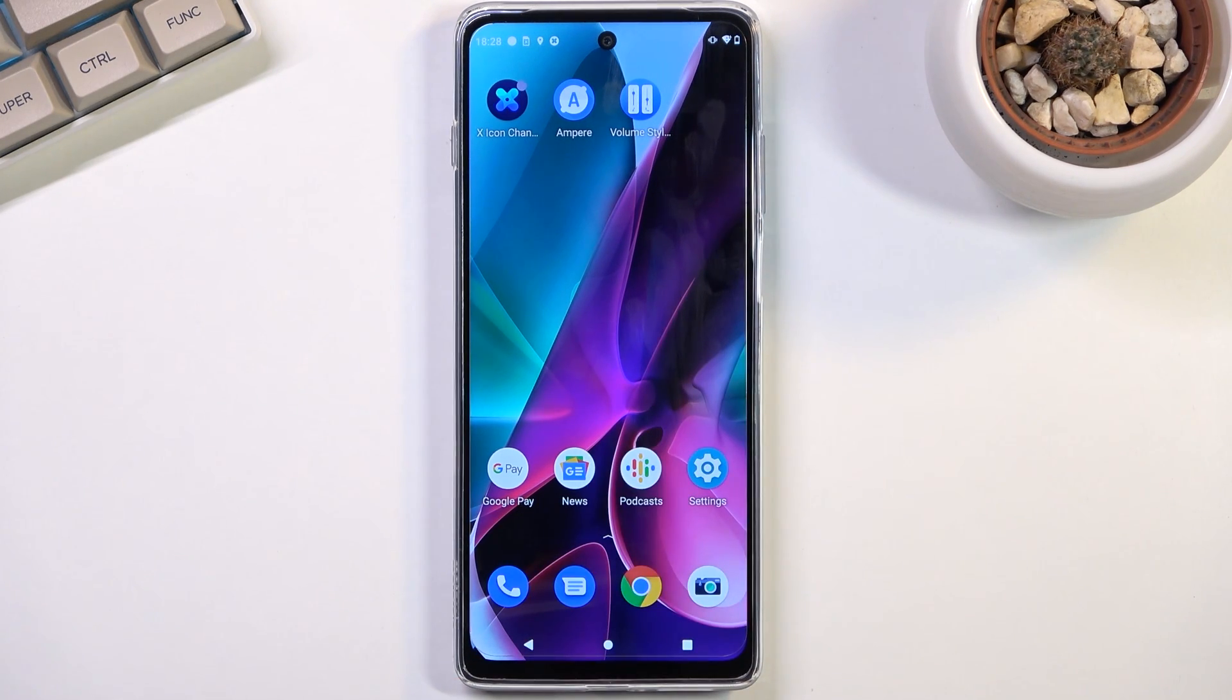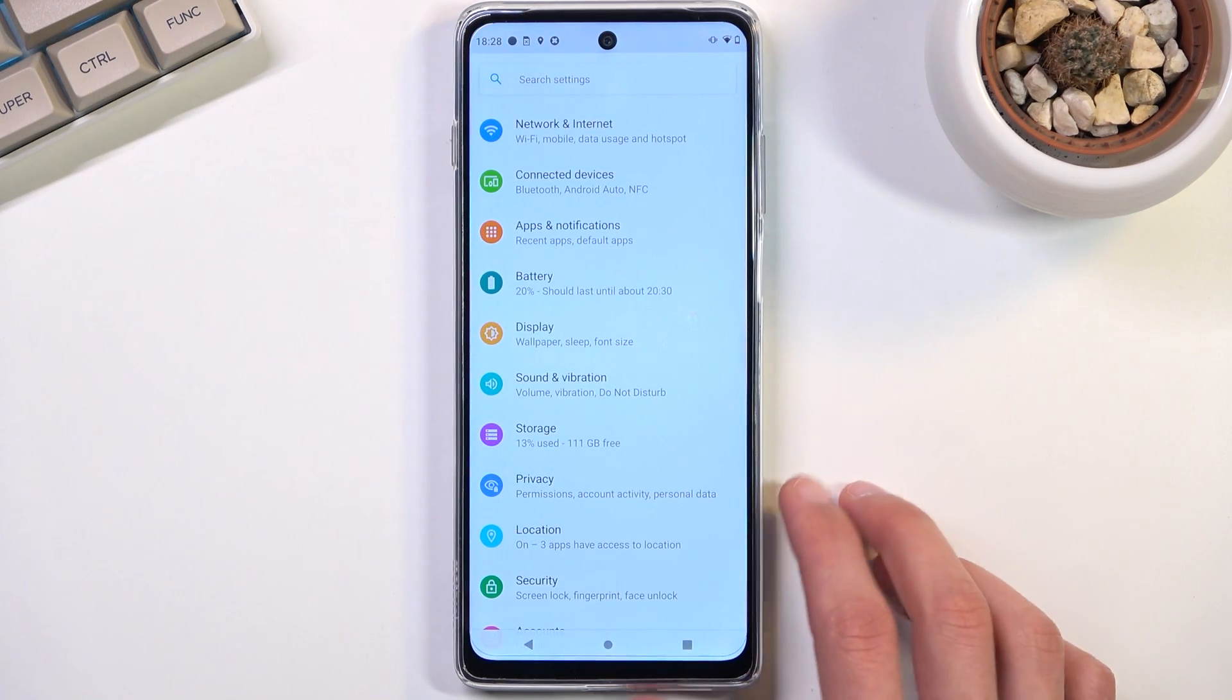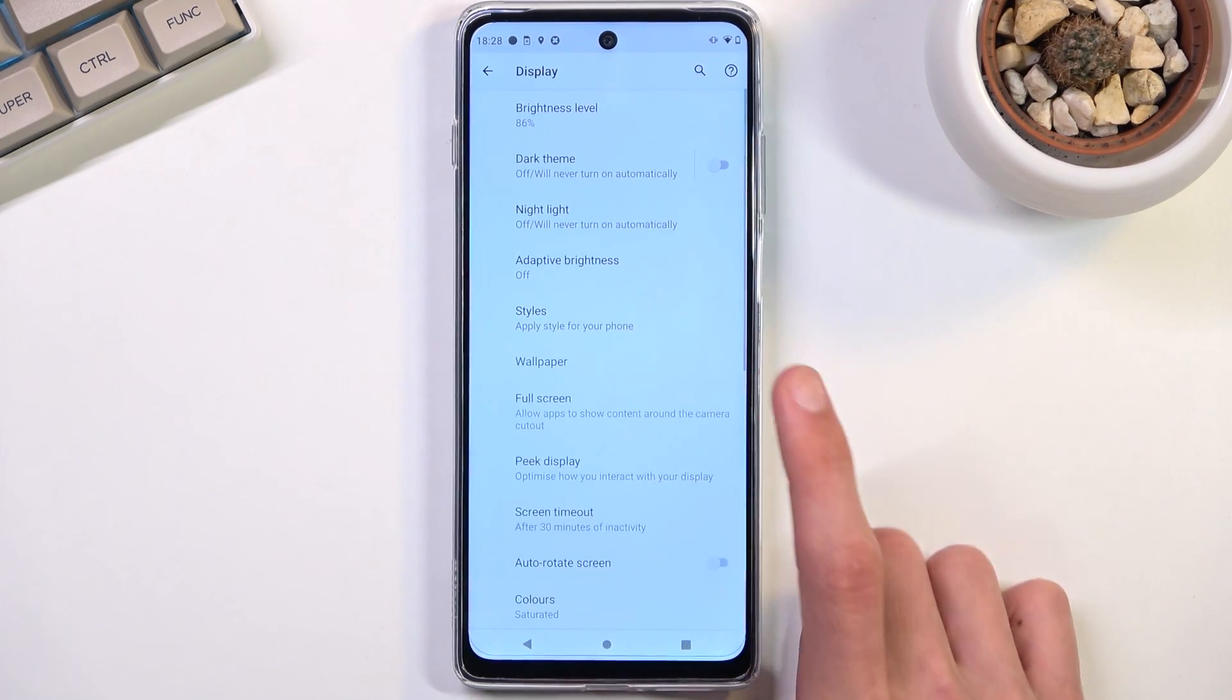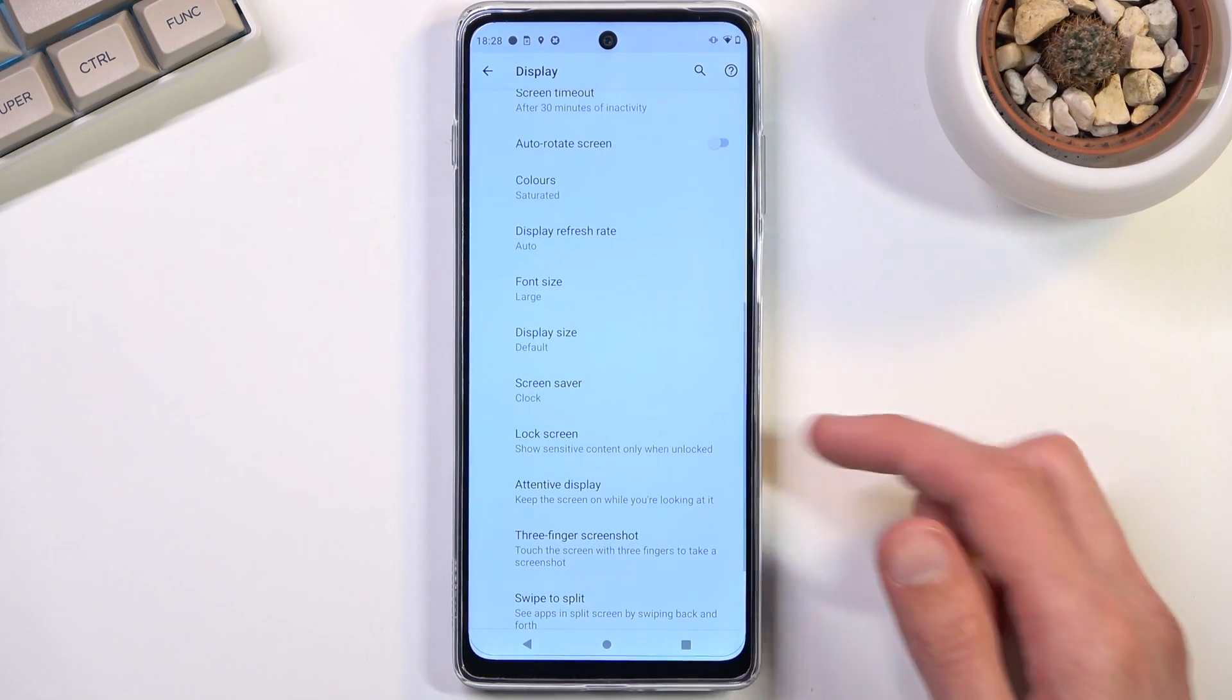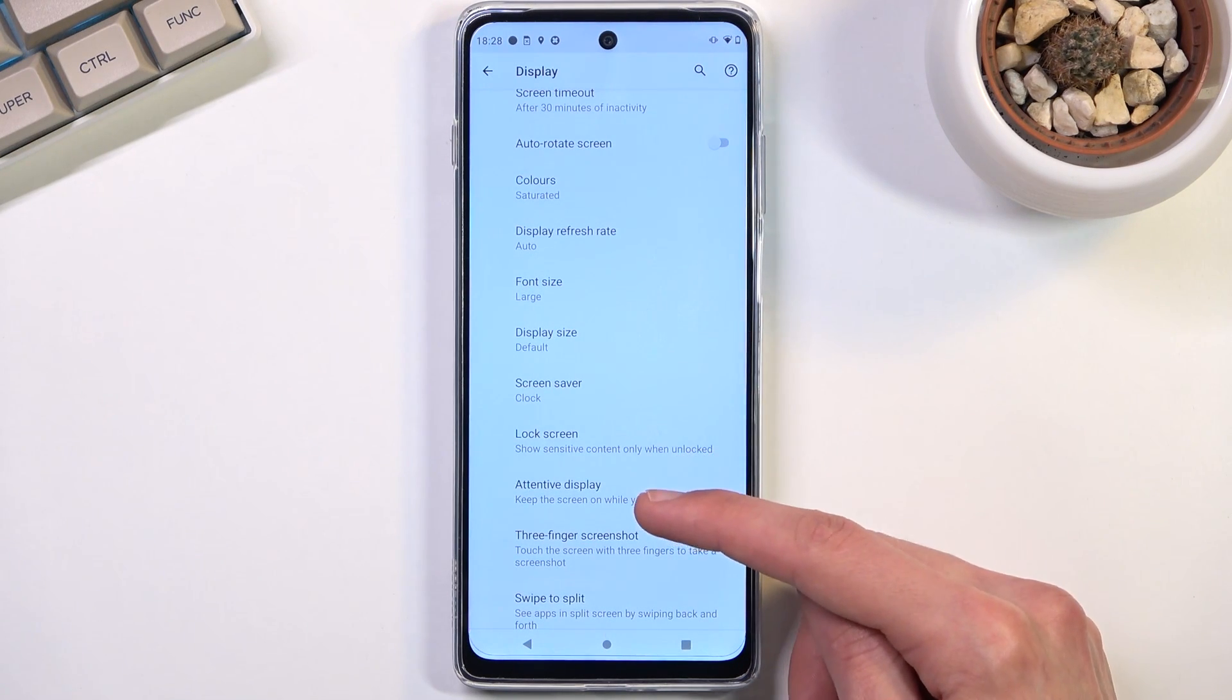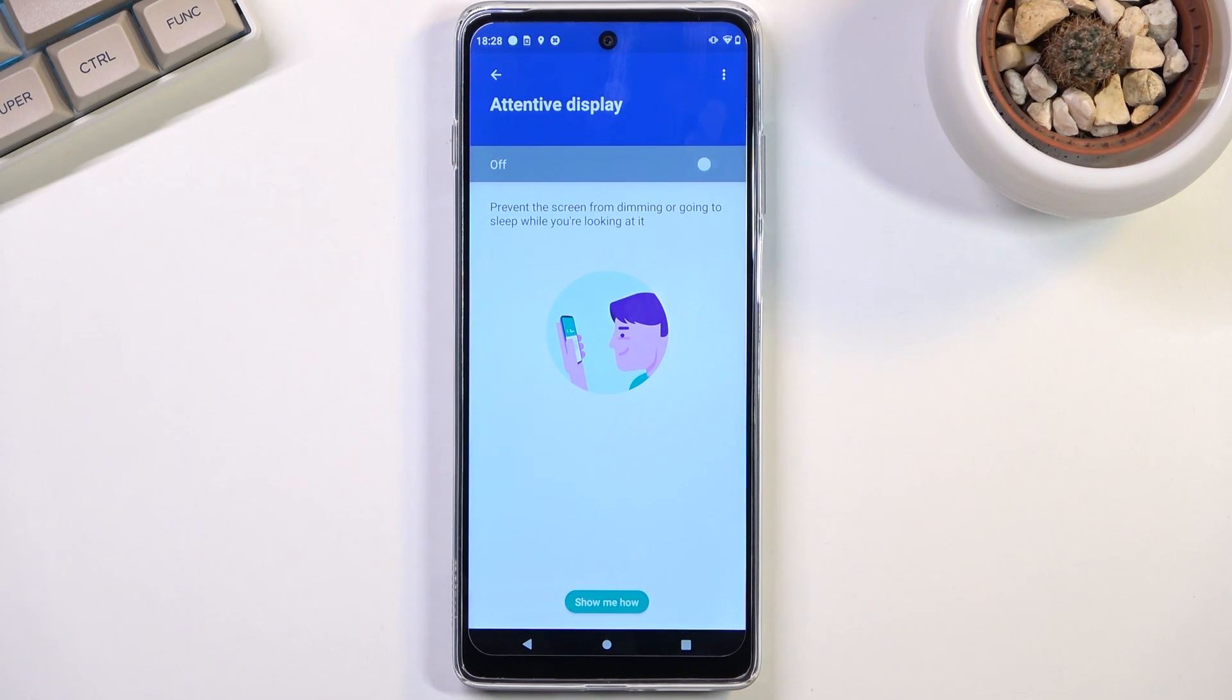So to get this enabled we're going to navigate to, I believe it was under display, there we go, attentive display. So it is under display and you can select it. As you can see it gives you a little animation right here how it functions, though this animation is kind of crap, let's be honest.